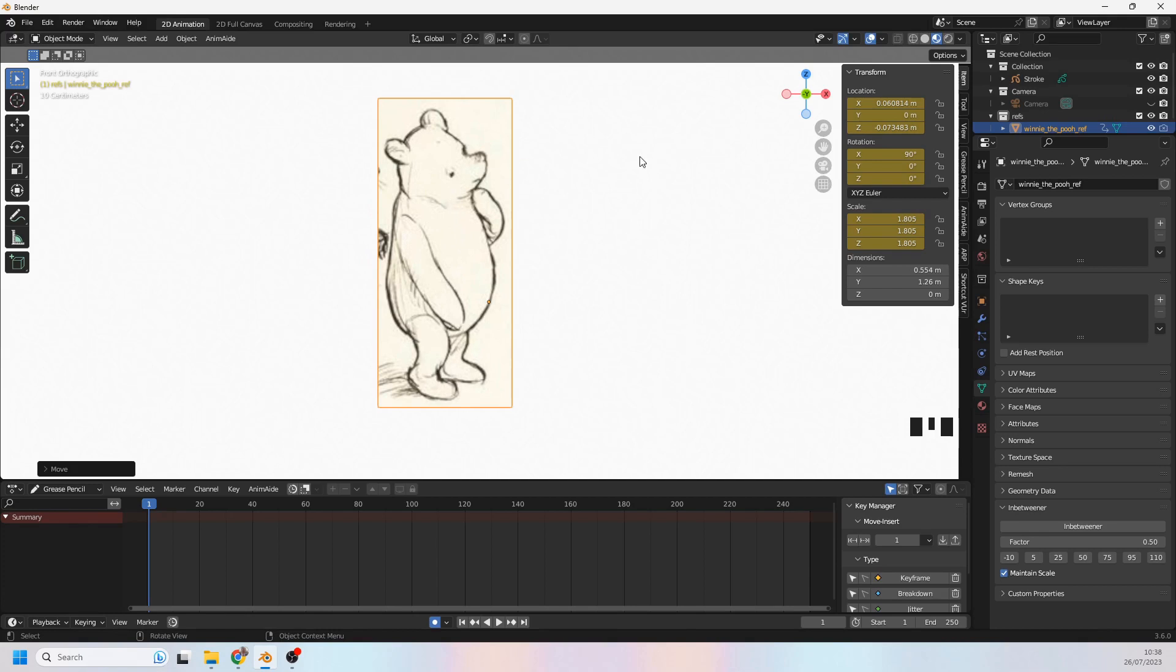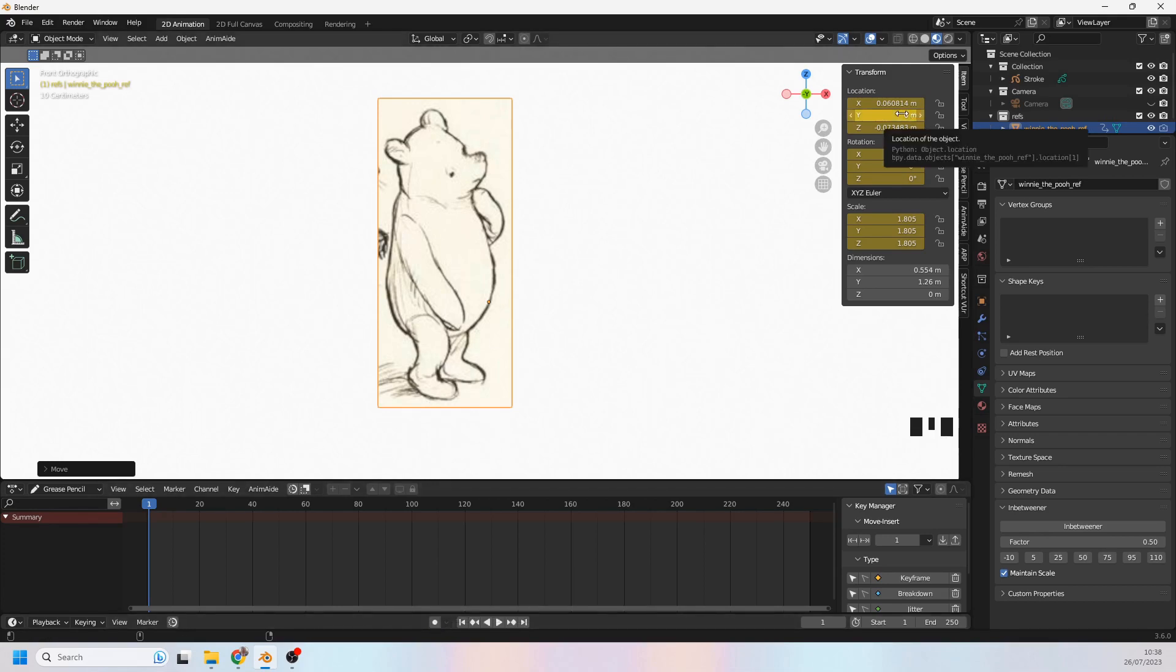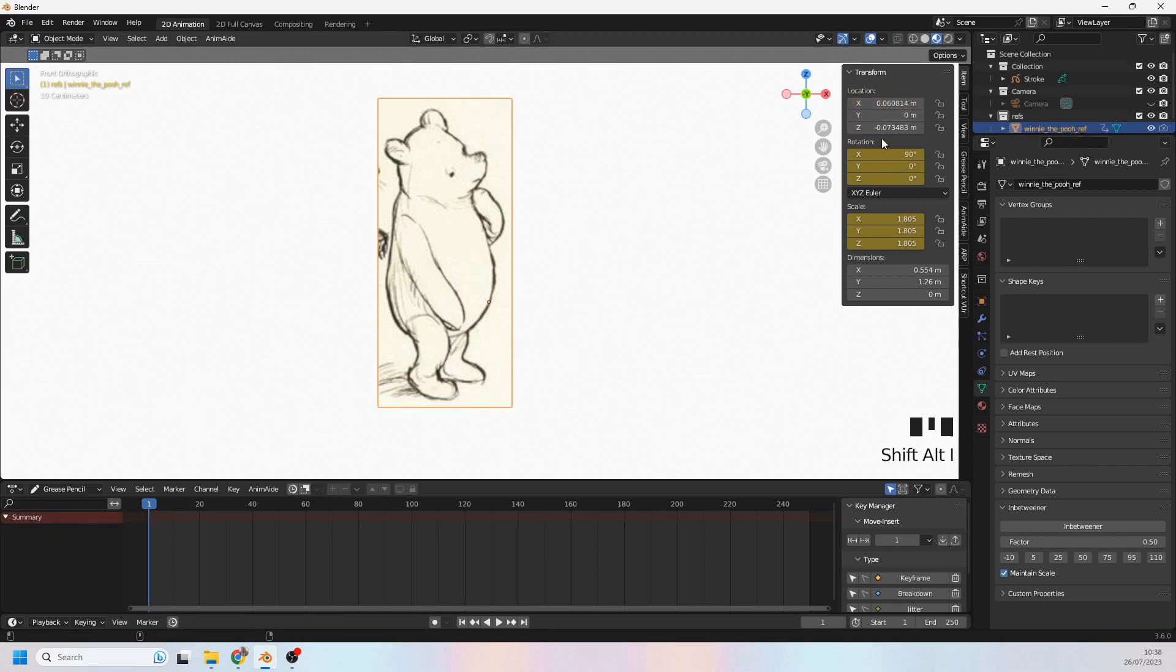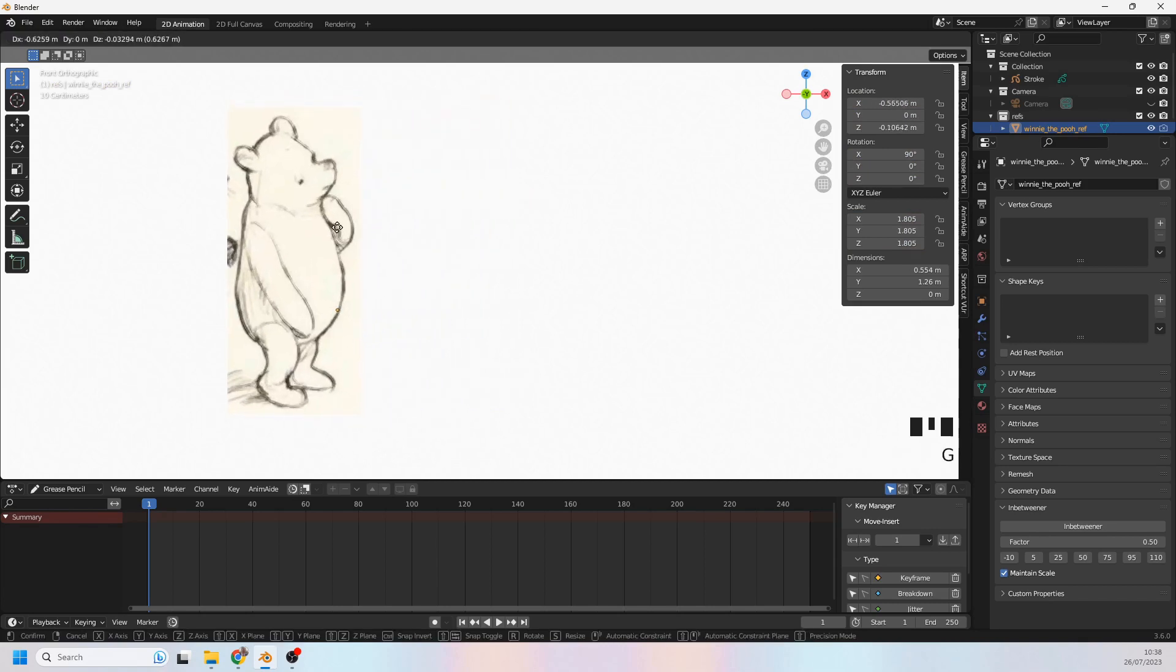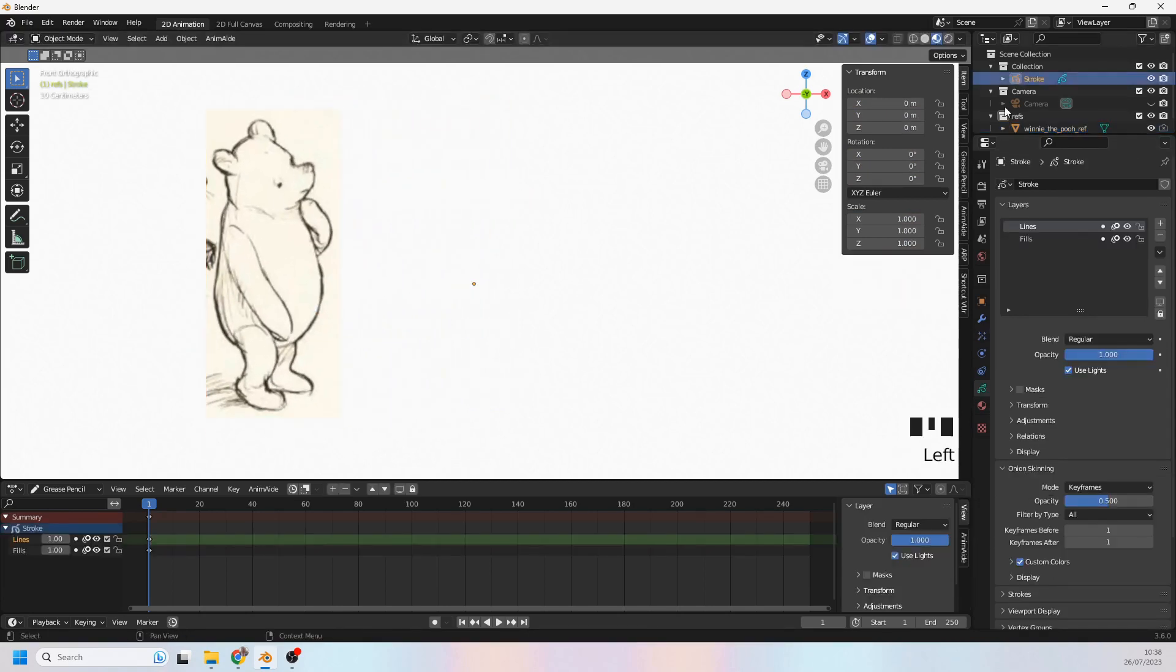Now notice what just happened there. It's keying this plane and that's because auto key is switched on here. I'm just going to turn that off for now because it's going to cause trouble. I'll hold Shift and Alt and press I just to wipe that. So there's no more keyframes on this plane. I don't want it jumping around everywhere as I'm trying to draw.